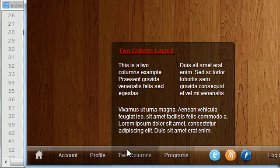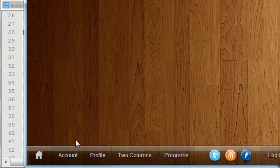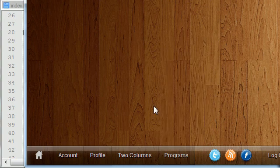It's super easy to read. Some people call them elements, but the thing that says Account, Profile, Two Columns, Programs—that's what we're going to be styling in the upcoming tutorial. So I'll see you guys then.